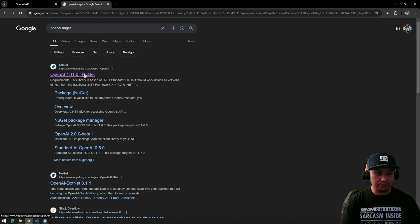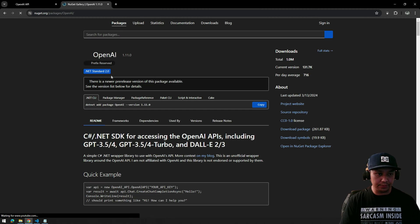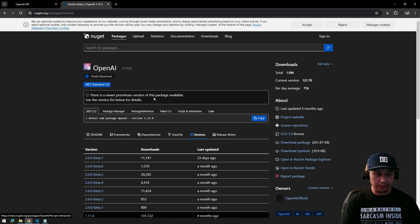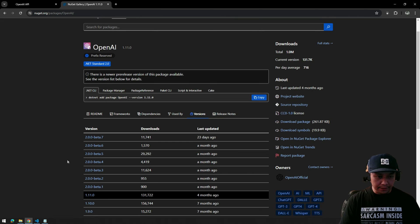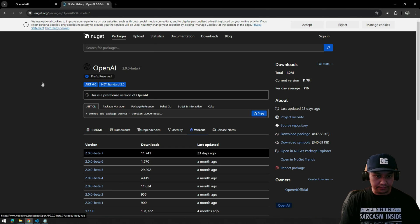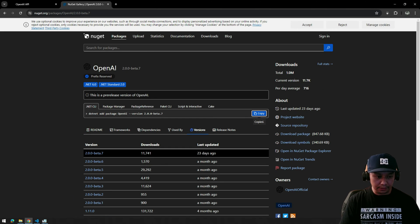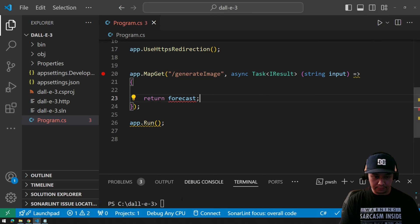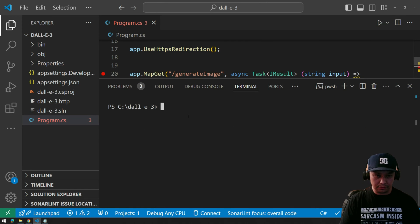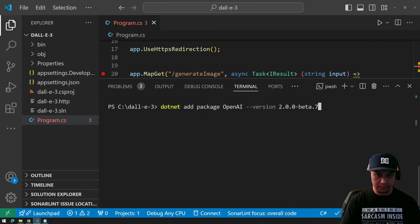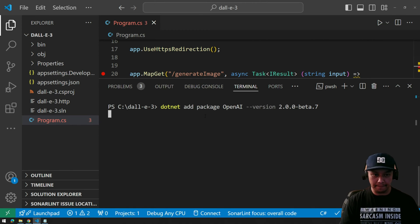The next step is the NuGet package. We need to go here and get it — I like to use the latest version. Copy and add that.